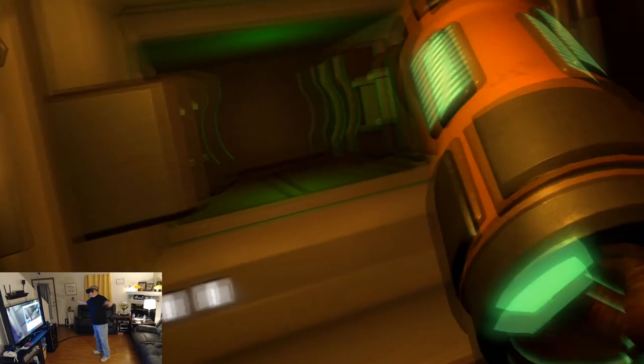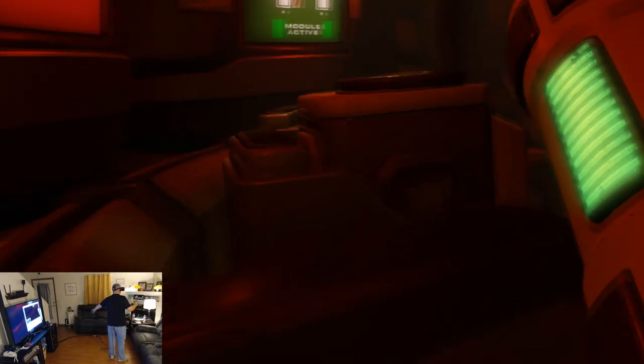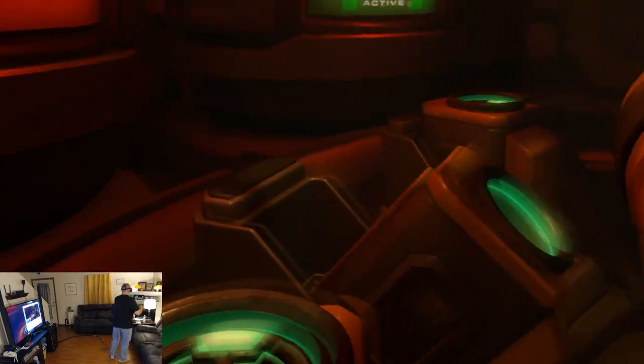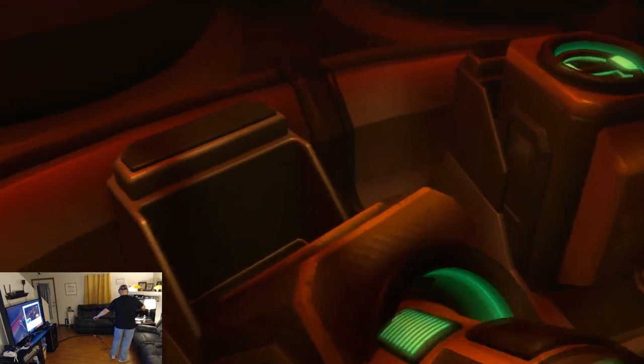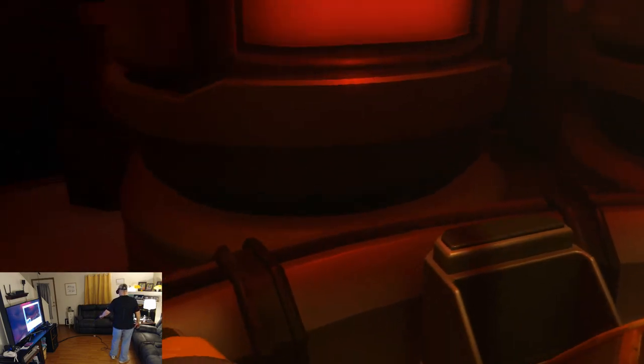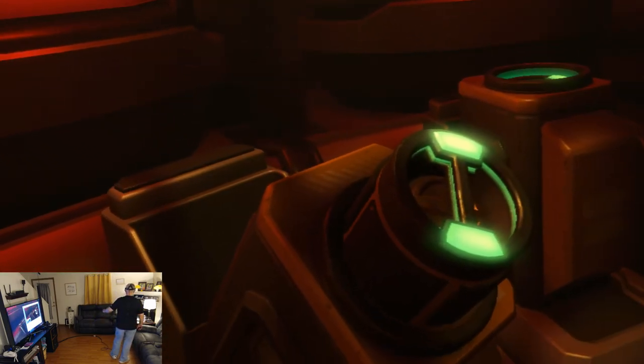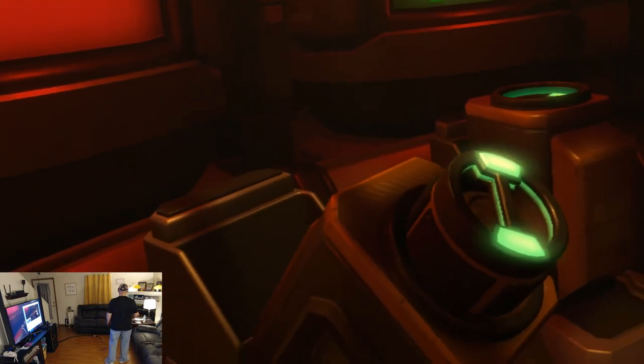Man, I mean, I'm loving how fluid the movement is in here. Sure. There we go. Powered up.